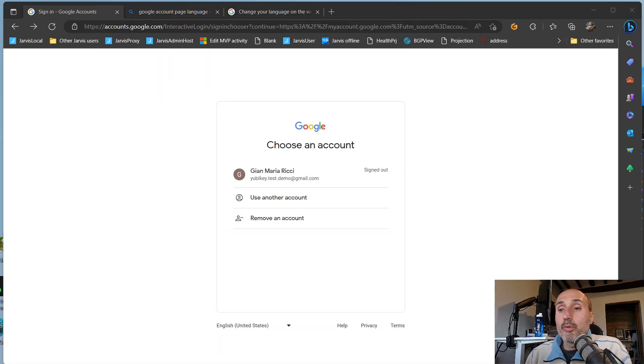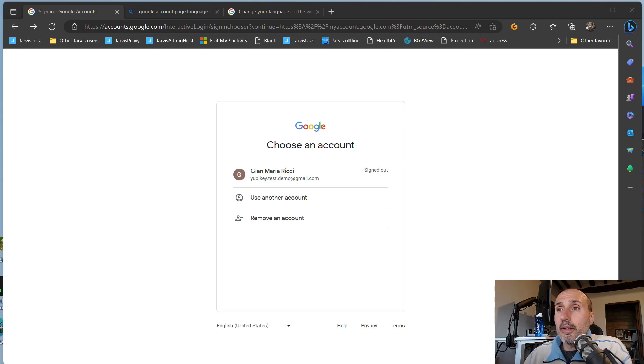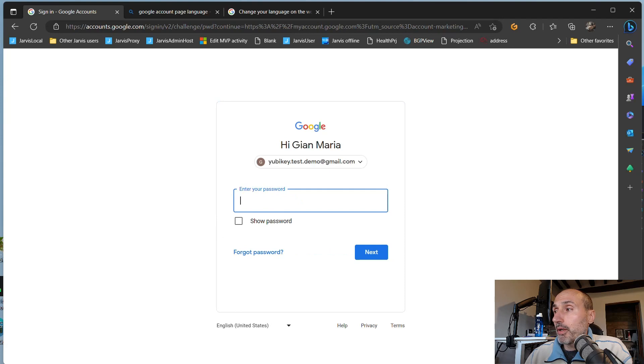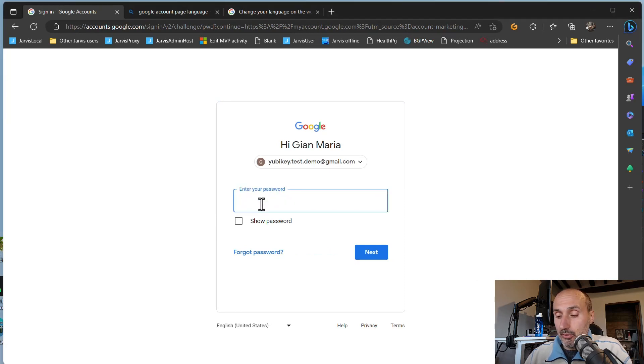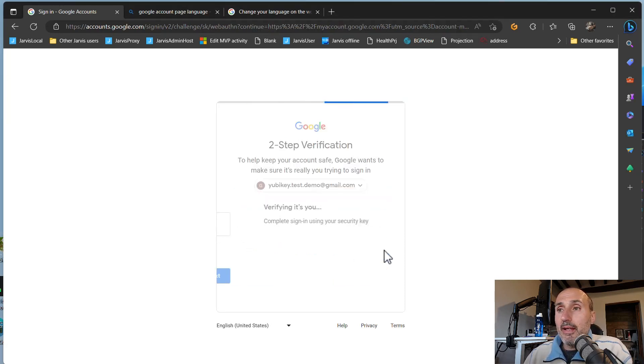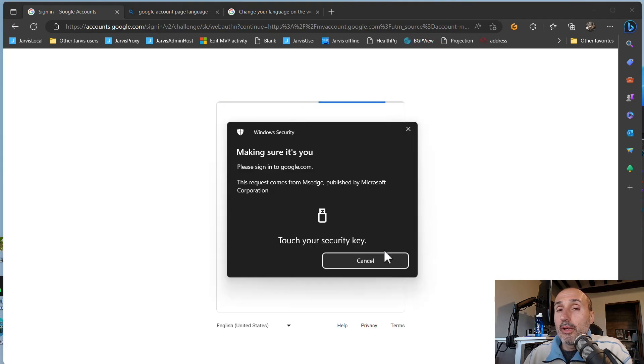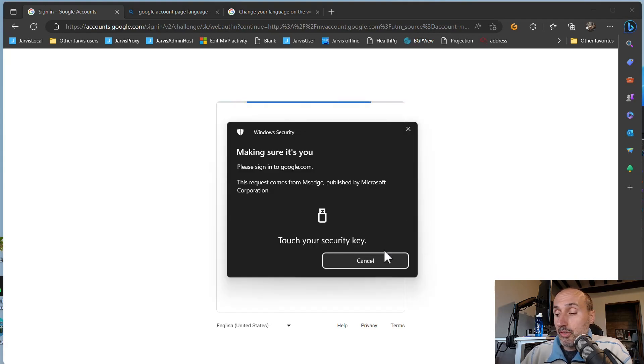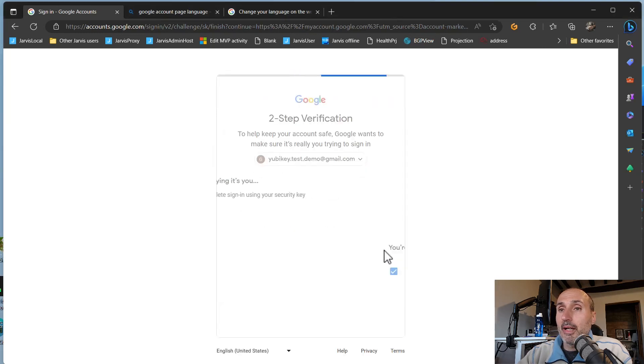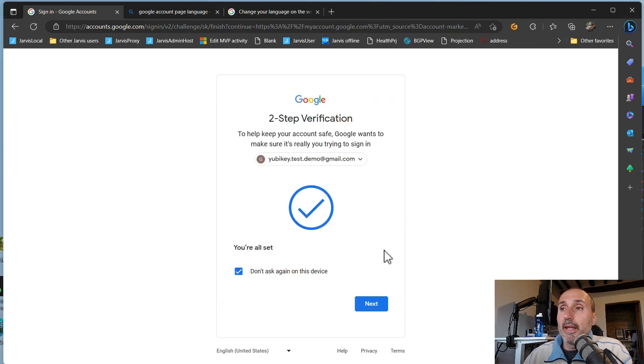Now when you need to log in again to your Google account, you can select your account and you have no passwordless option. So I need to enter my password, and then I have the ability to use my key as second factor authentication. I don't need to type the PIN, only touch the key and I'm in.